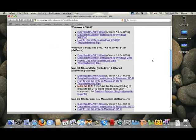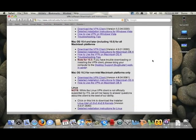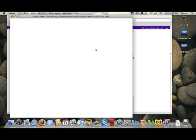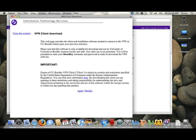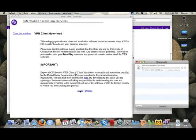Scroll down to the middle of the page and you'll find the Macintosh versions here for Mac OS 10.4 or 10.5 — that's Tiger and Leopard. The first link there will be to download the client. It might ask you for your CU Connect login and password and also to agree to these terms, and then your download will start.